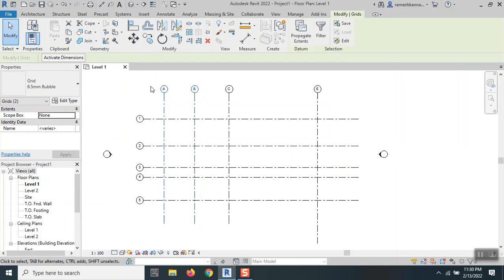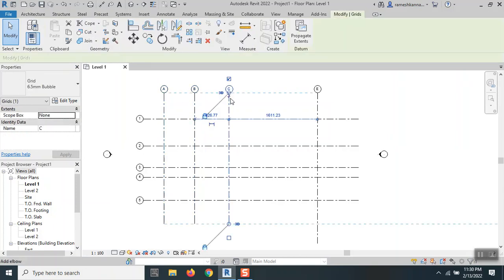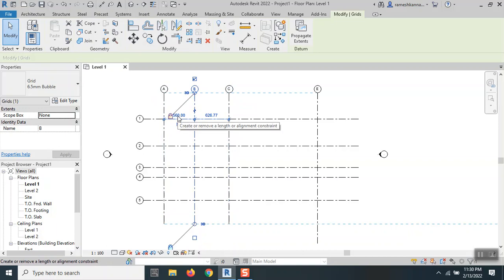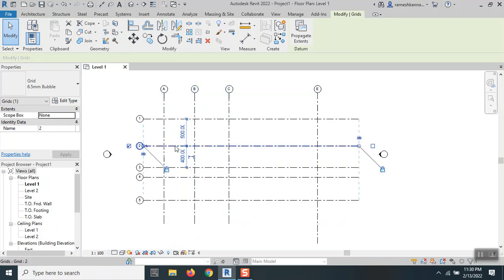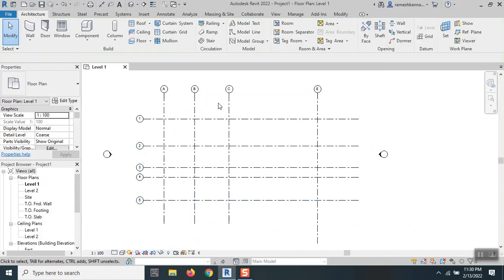There's something called Activate Dimensions. When I click on Activate Dimensions, you can see the temporary dimensions. The distance between A and B is 560. You can even see the other elements when you activate dimensions.